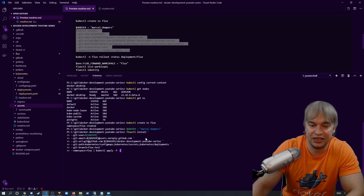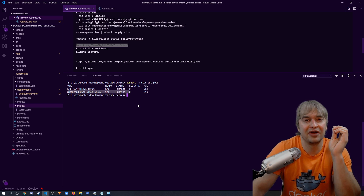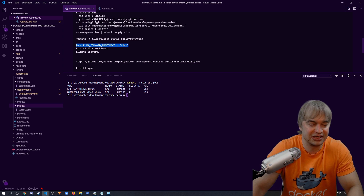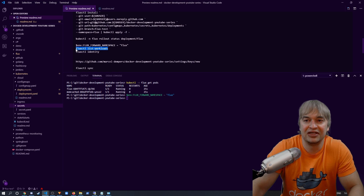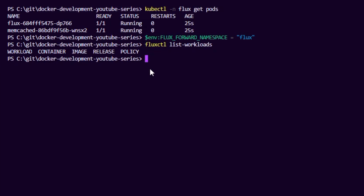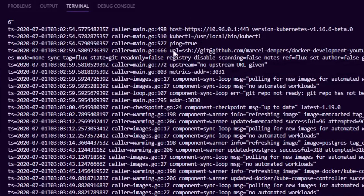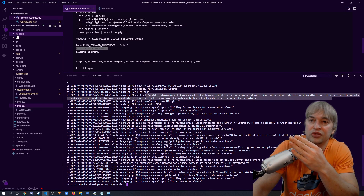Every fluxctl command will now run against a specific namespace. Since we put Flux into the flux namespace, we set up a default namespace by creating an environment variable called FLUX_FORWARD_NAMESPACE pointing to flux. Running fluxctl list-workloads shows no workloads synchronized yet. We can also run kubectl logs in the flux namespace against the pod name to see what Flux is doing — it's started up and is trying to synchronize using SSH to our Docker Development YouTube series repo.